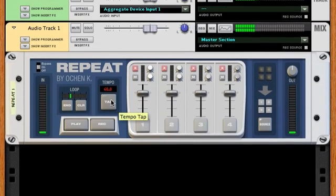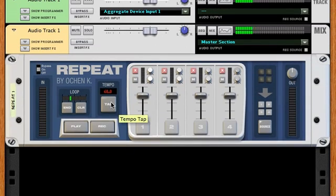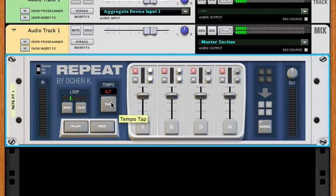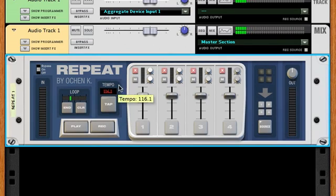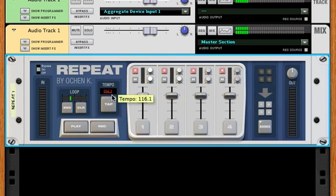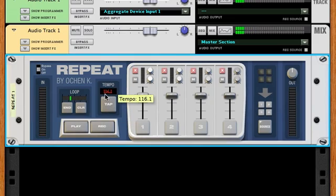If you want to set a BPM but don't know what it actually is, you can just start tapping. After three, four, or five taps, REPEAT calculates the average BPM. So in this case, 116.1 BPM — and it'll be a two-bar loop at 116.1 BPM.